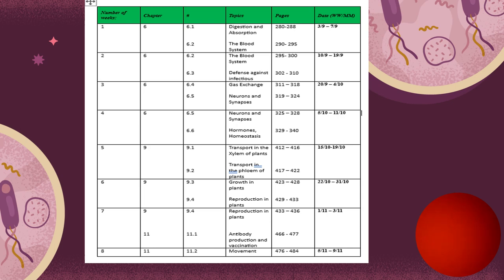We will talk about the circulatory system, which consists of the heart and the cardiovascular system — the veins, arteries, and capillaries. After that, we will talk about the defense mechanism in your body, which is about our immune system.